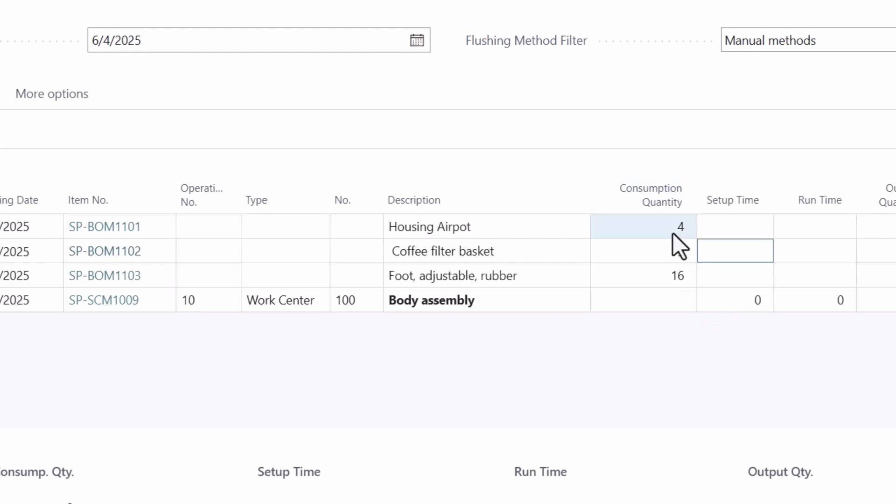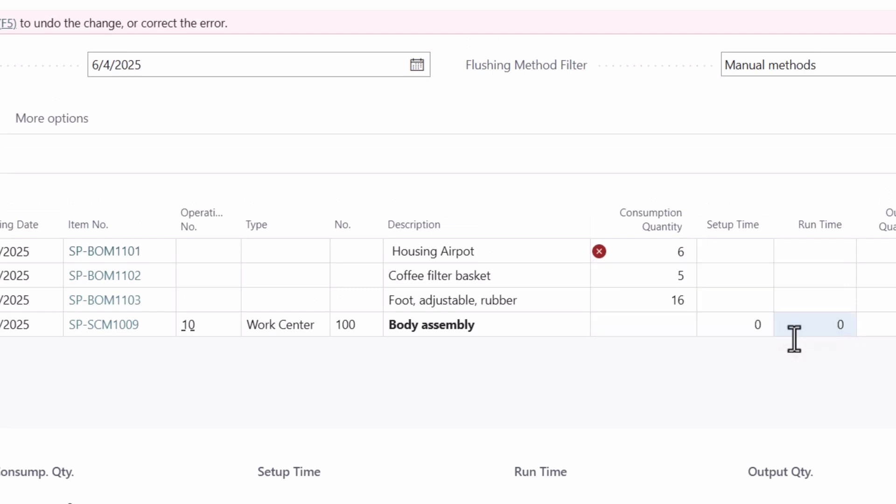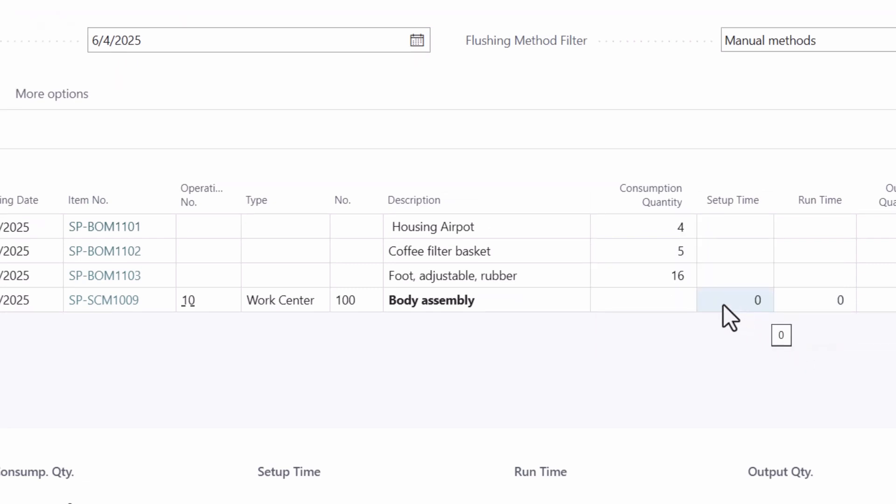You cannot adjust the quantity for housing as it was picked exactly. You can change the quantity for the adjustable foot because we picked more than needed.